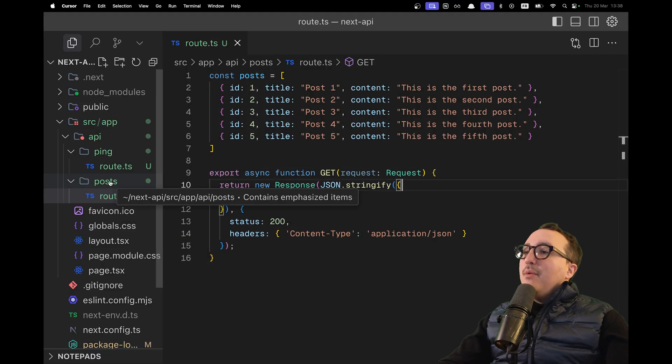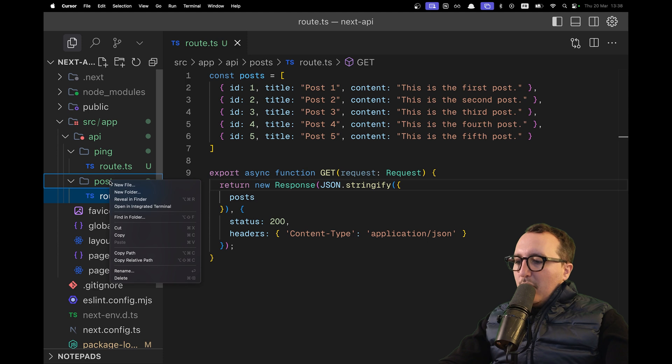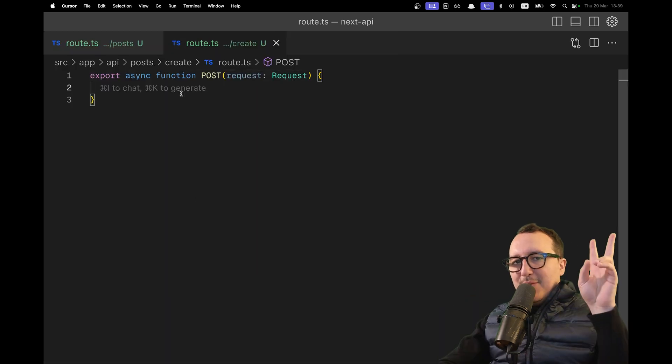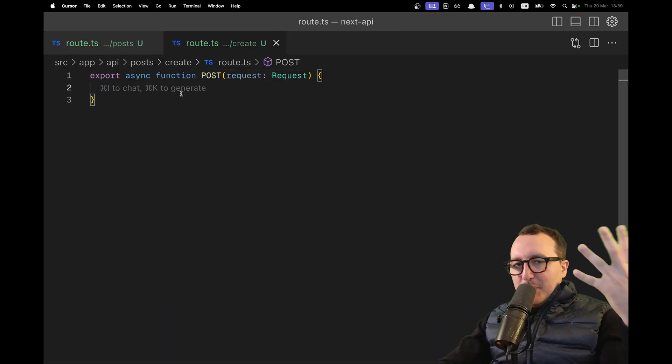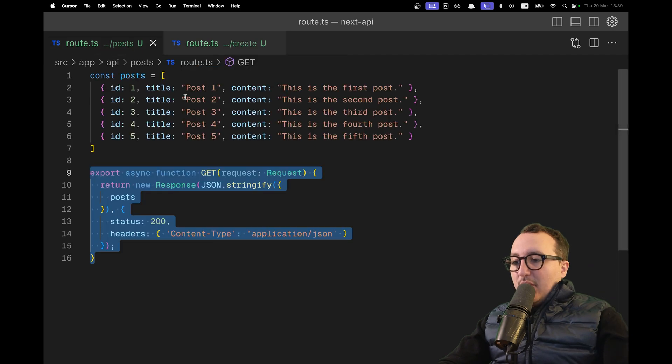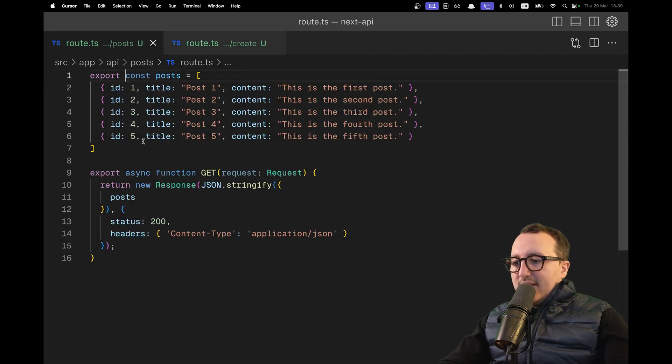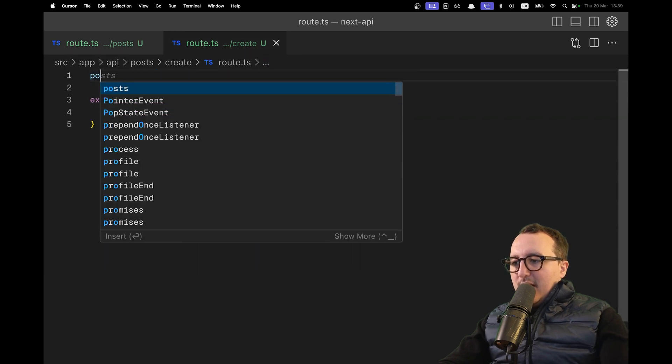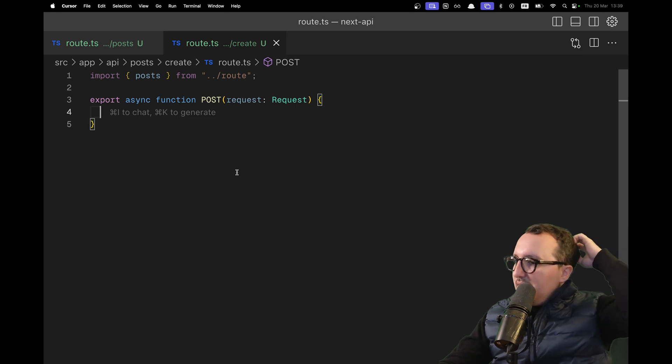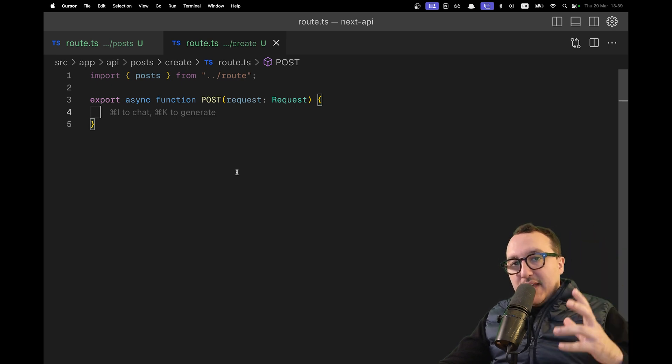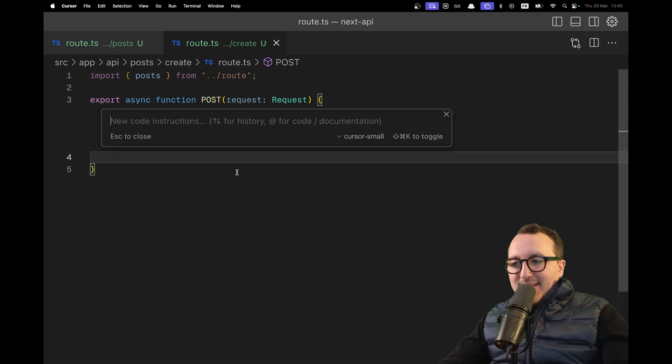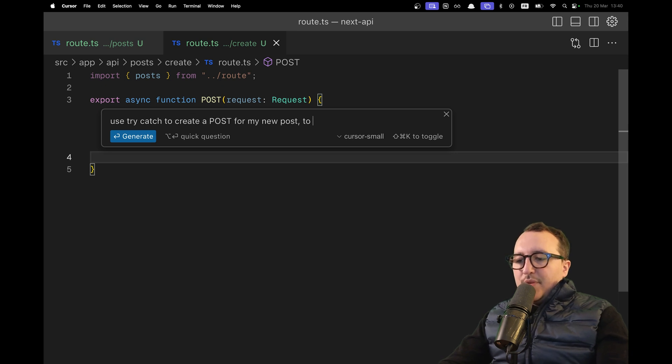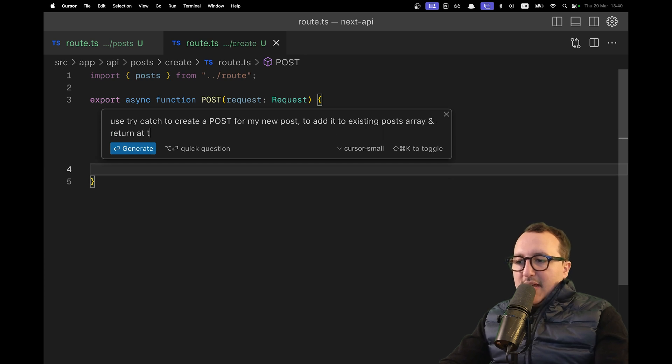Now let's say we want an endpoint to create a new post. I'm going to create a new folder called create, and under create, I'll create a route.ts. Here I need to create the function to post the new post and probably to return all the posts. I can export the const posts coming from the other file. On this POST function, there will probably be some errors, and I need to handle those. So I'll ask Cursor to use try-catch to create a post, add it to the existing posts array, and return the posts at the end.